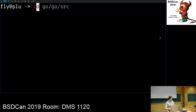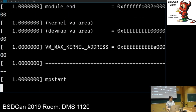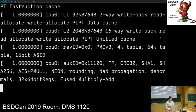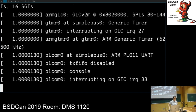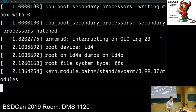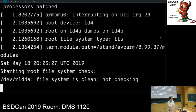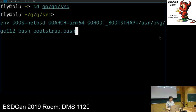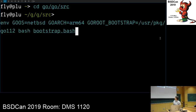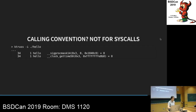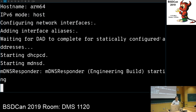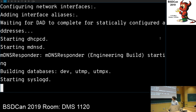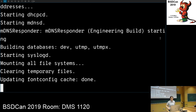Let me show a demo. I pre-built this because it takes a while. The command is: Go OS is NetBSD, Go architecture is ARM64 (cc form), then bootstrap batch — it uses batch scripts for build logic. I passed the result to the emulator so we can skip doing the build live right now.